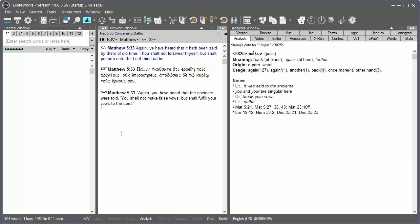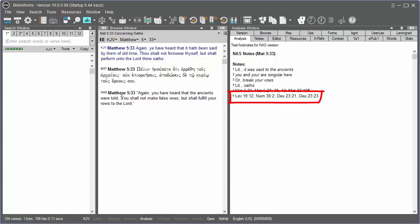So let's say that you're studying the Sermon on the Mount in Matthew 5:33, and we find Jesus quoting the Old Testament. If I hold my mouse cursor in the NAS, I see in the version notes for the NAS a reference to several Old Testament passages that presumably refer to oaths or vows.